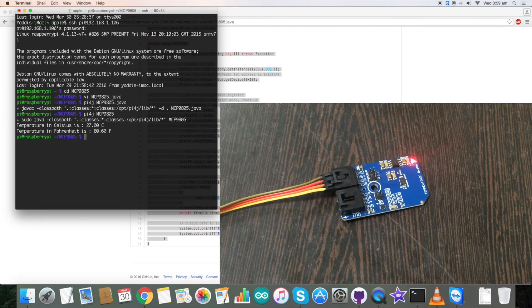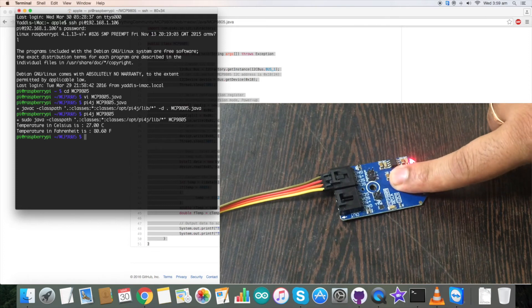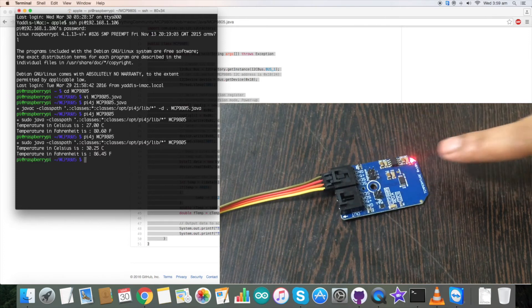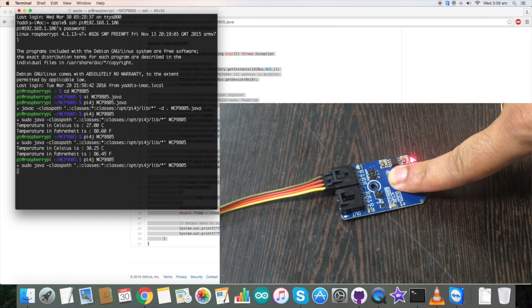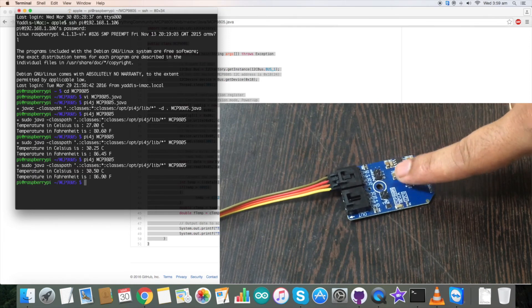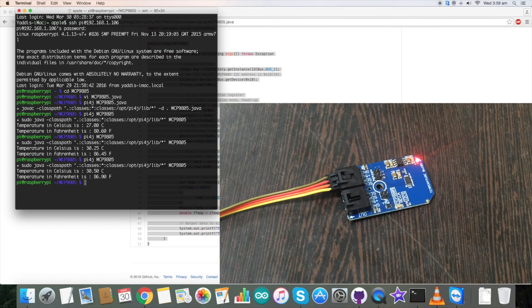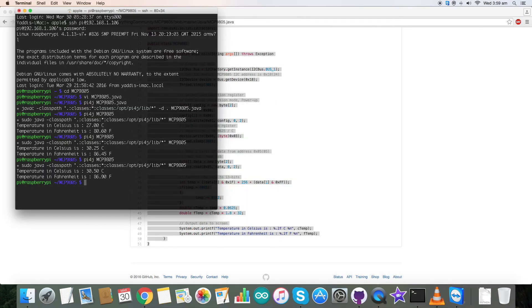When I am pressing my finger and running the command, the temperature changes. Running the command again, there is a slight change in temperature. So we can see the code is working properly.